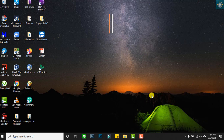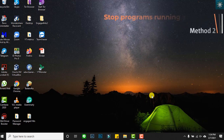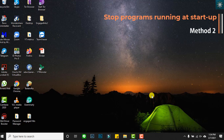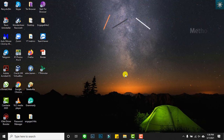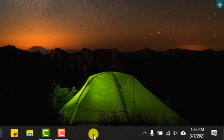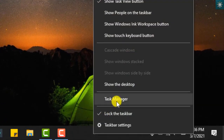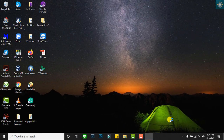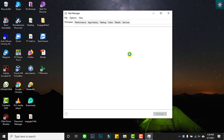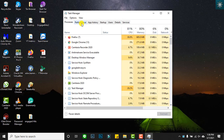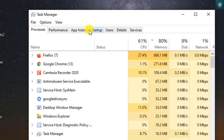The second method is to stop programs running on startup. This is similar to closing system tray programs. Let's open the Task Manager. Right-click on the taskbar and choose Task Manager. Click the Startup tab.